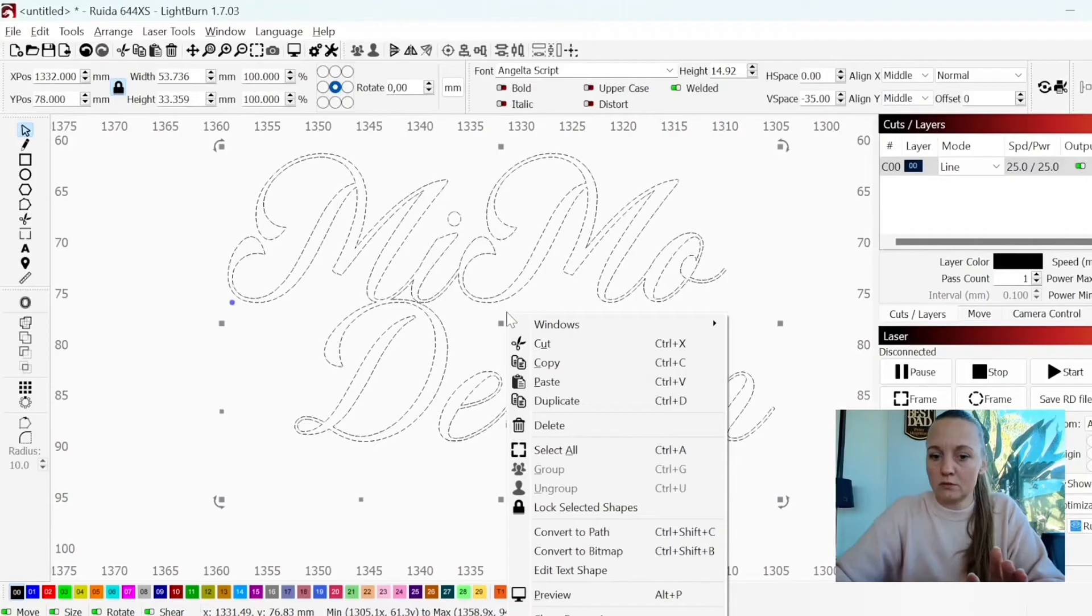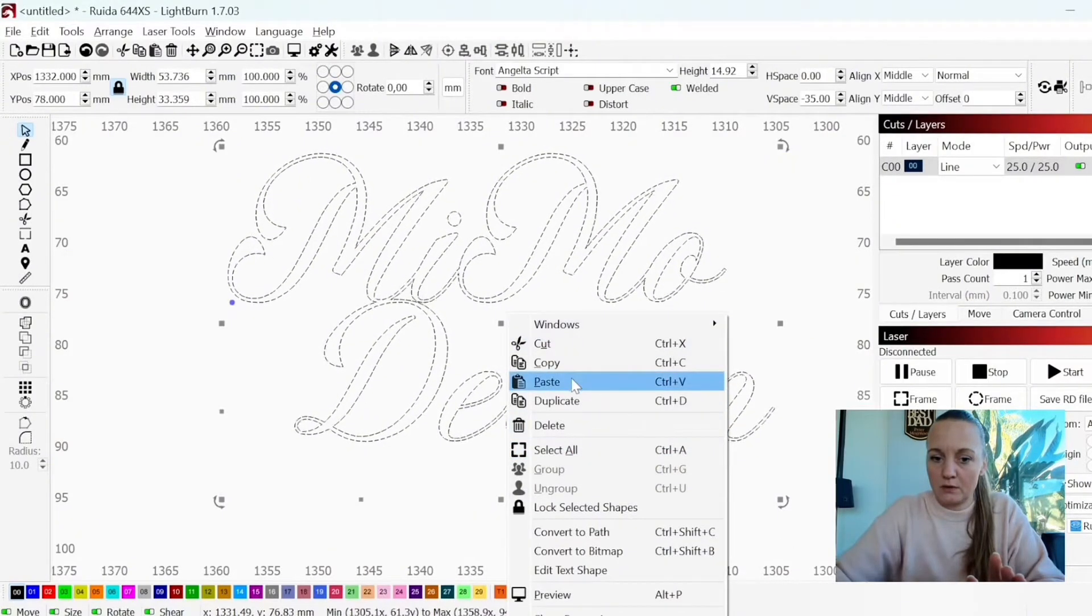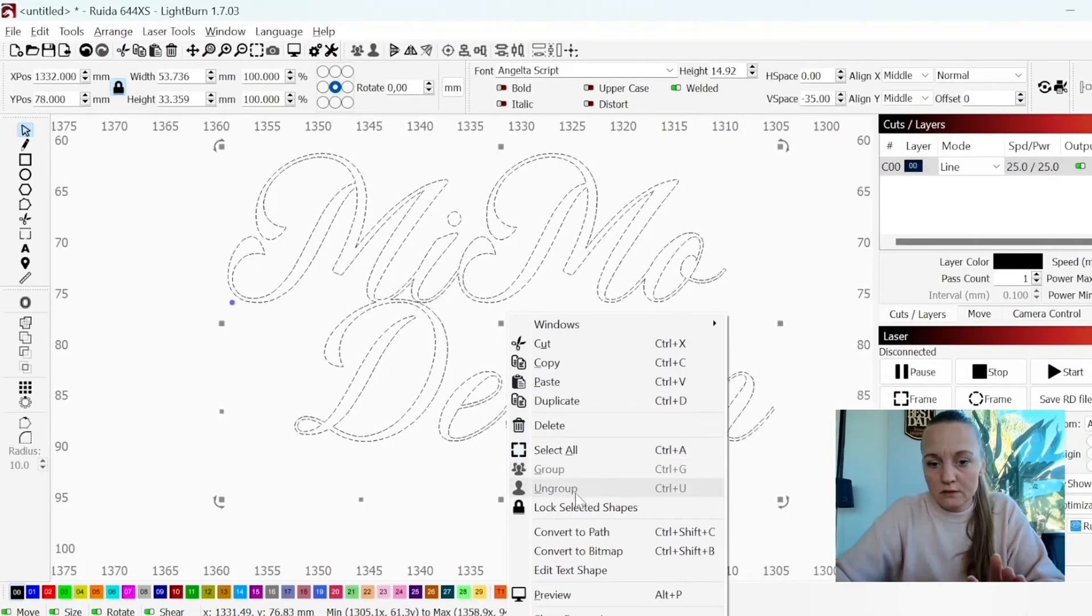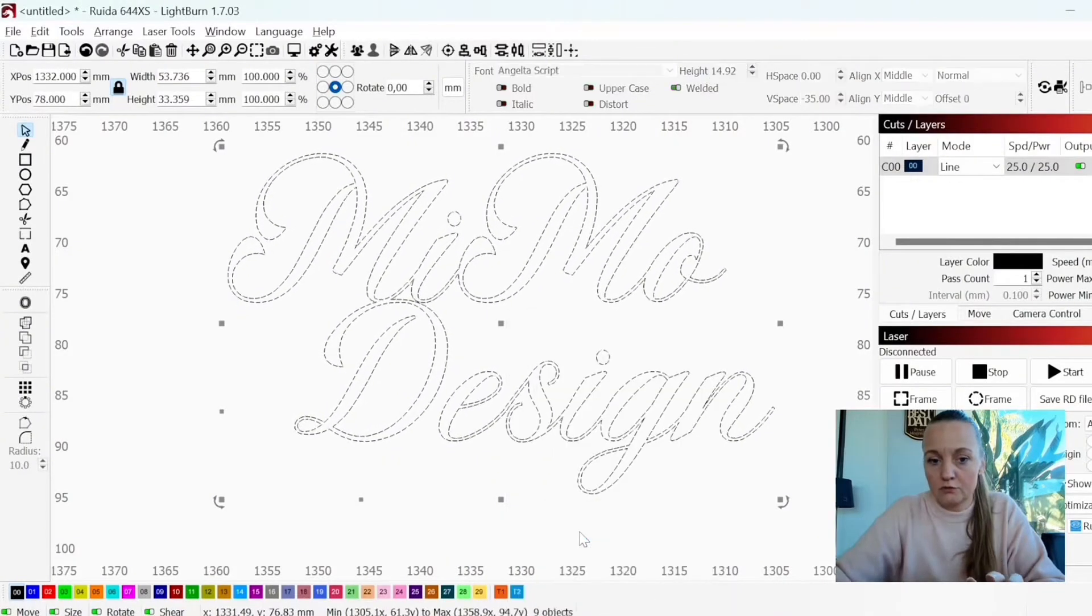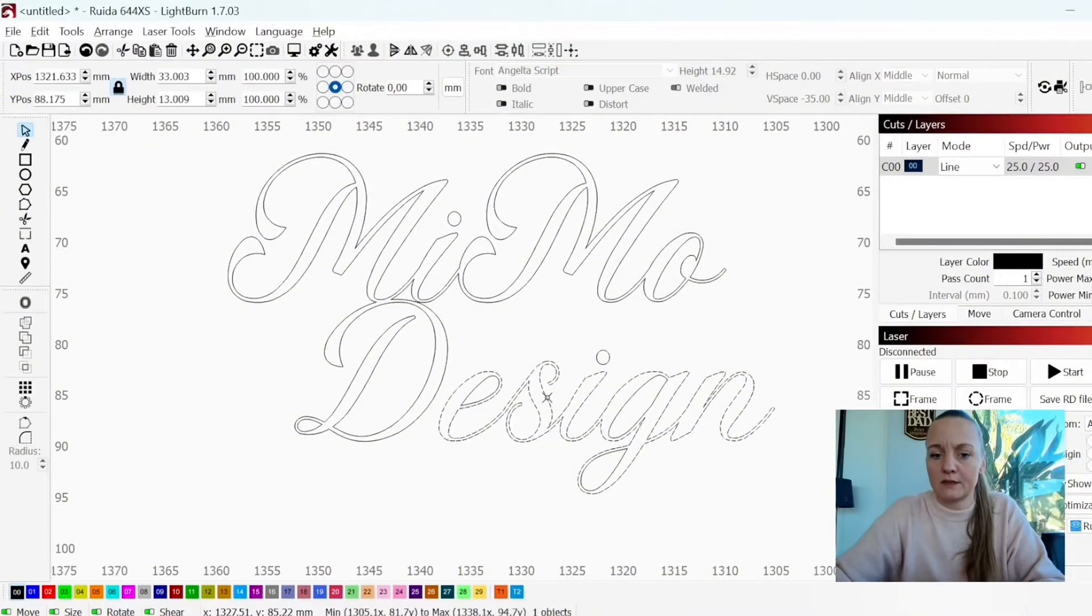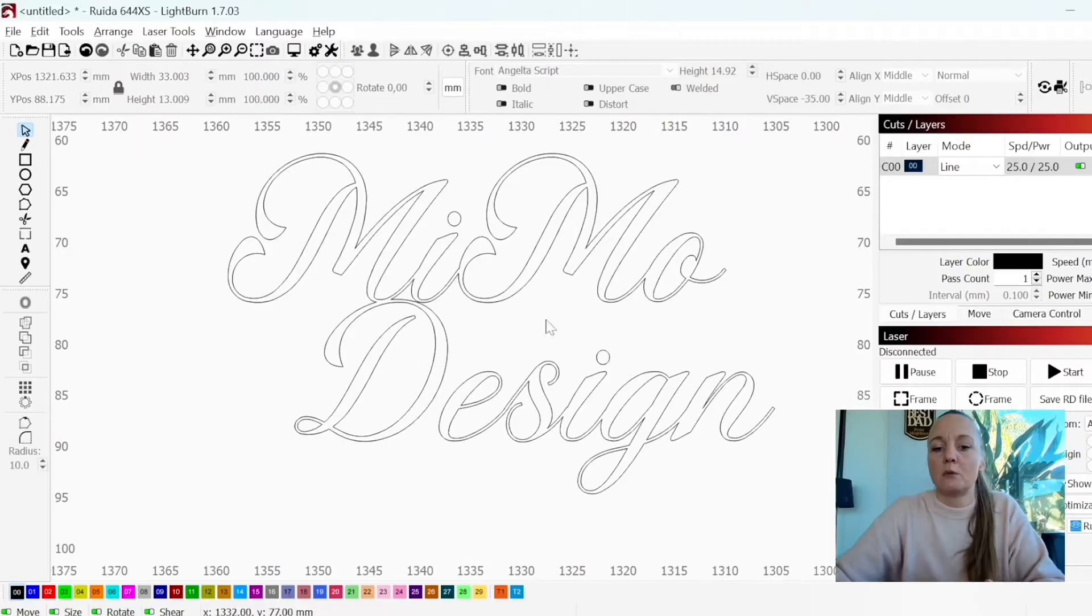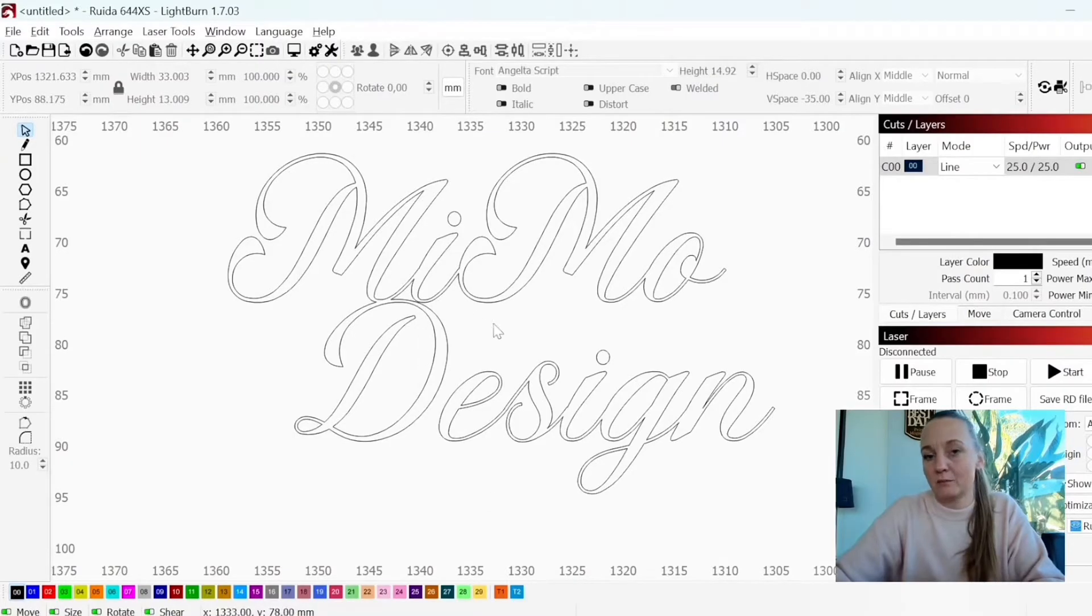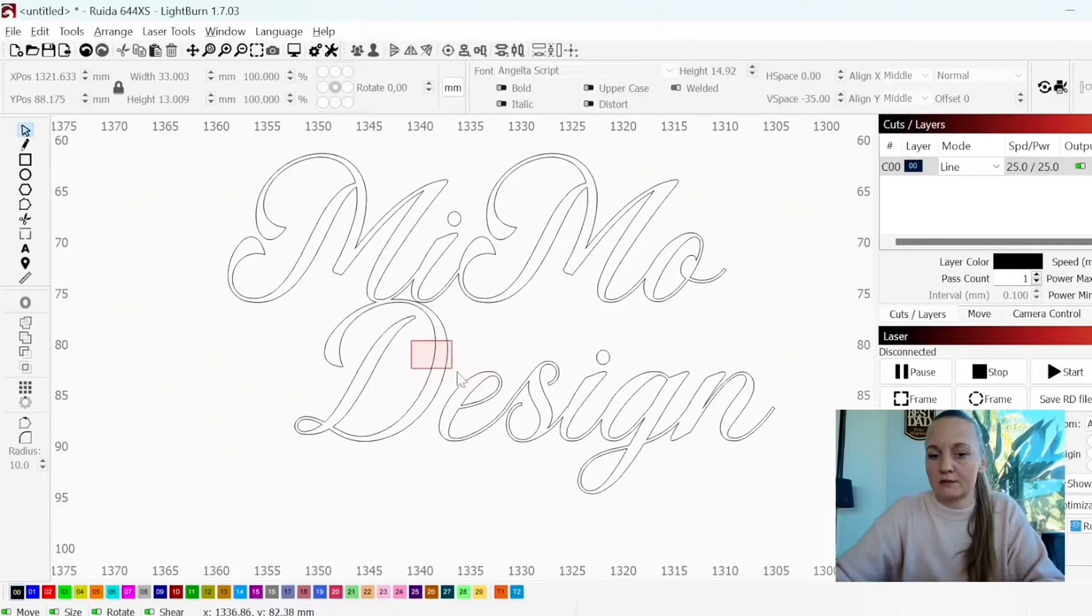So what I want to do is to right click and then I will hit Convert to Path. Now my text turned into an SVG. I will not be able to edit my text now, but I can treat it as an SVG.